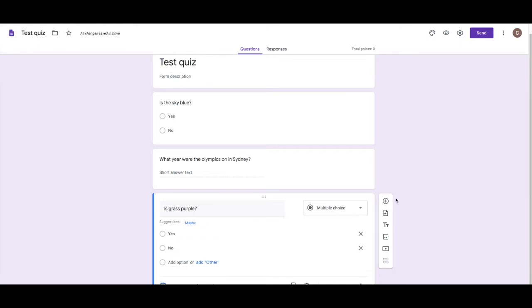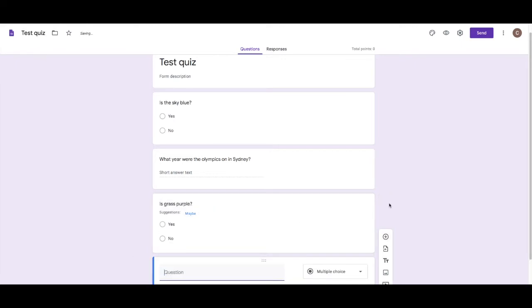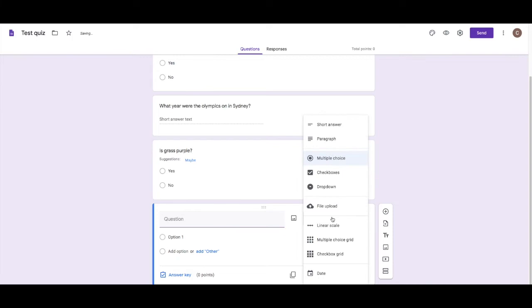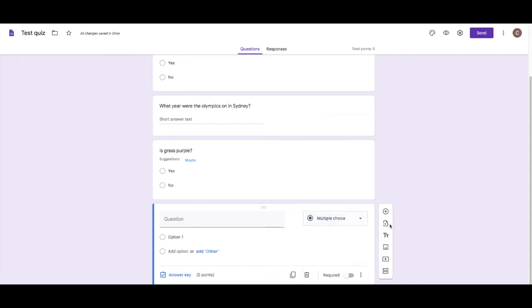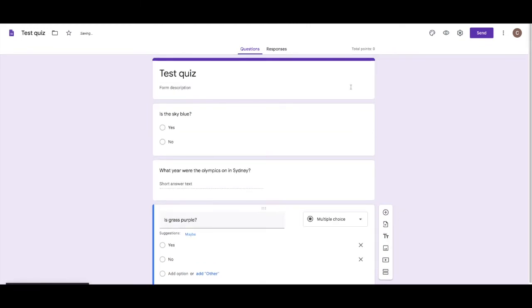Because there's only one answer to that. So it has to be 2000. So it can actually self-mark. You can also do things like add in a place for them to do a file upload.